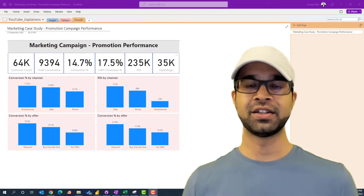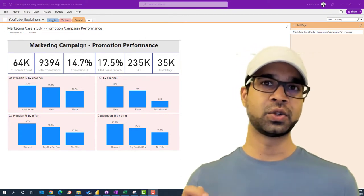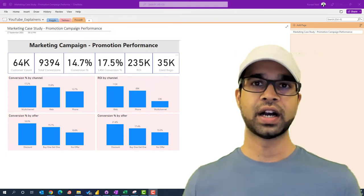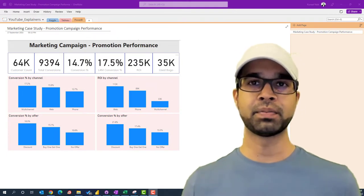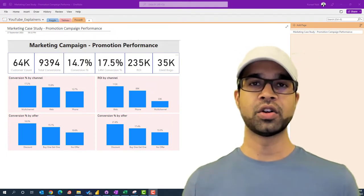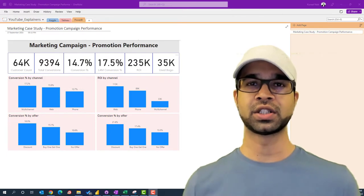In this Power BI case study, we're going to build a dashboard that is going to help you understand how your marketing campaign performed on the offers that you sent to 64,000 customers.